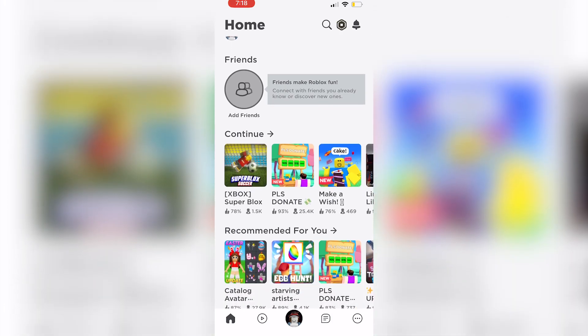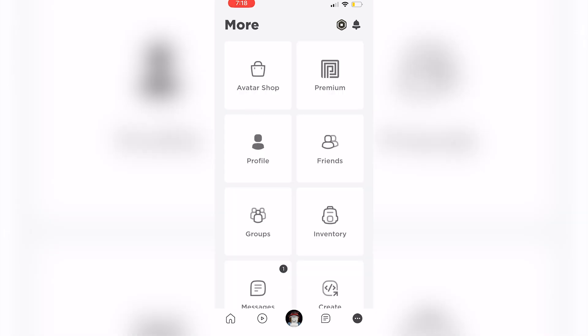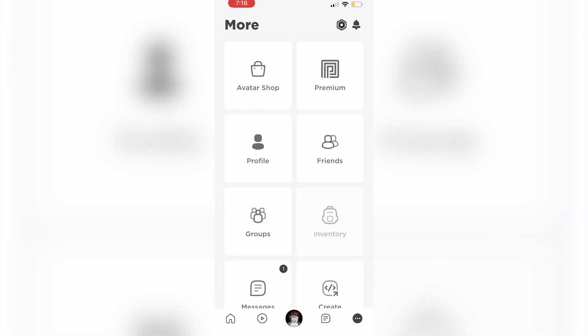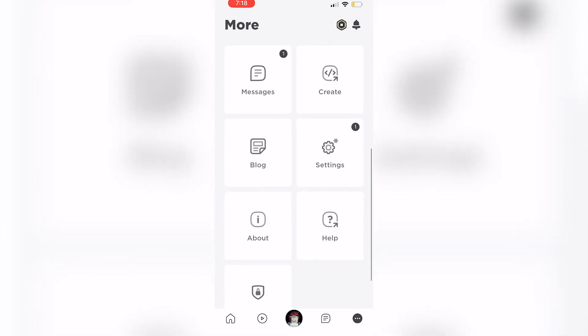You're going to begin on the Roblox app and click on the three buttons at the bottom right corner. I'm going to scroll down and click on help.